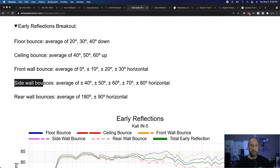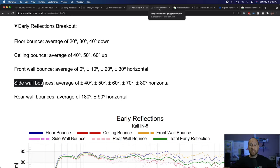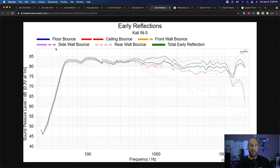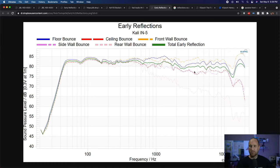Sidewall bounces — this is the sound that comes out from the sides of the speaker, hits your sidewalls, and then comes into your ears. That's the dashed hot-pink line. Around 700 Hz it starts to diverge, and it follows along the early reflections pretty well, but you still have some difference between the total early reflection and the sidewall bounce in terms of amplitude. So it's possible that some light absorption there could help.